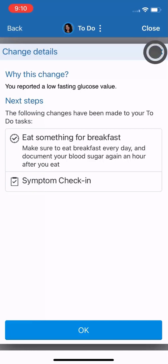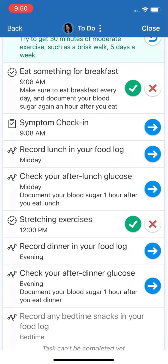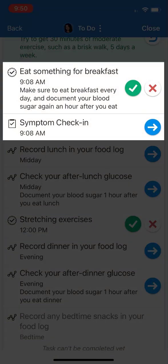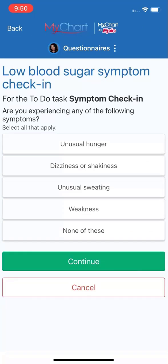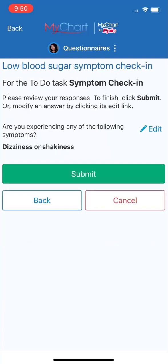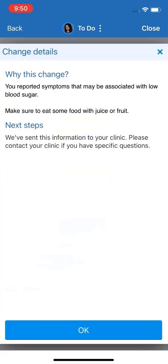I'll return to the task list. Here are my new tasks. Your responses in a survey might result in further prompts, education, or new tasks. Your response could also trigger an automated message to your care team to update them on your condition. For example, if I report having any of these symptoms, I get another change to my care plan, and MyChart notifies my care team so they can check in with me.